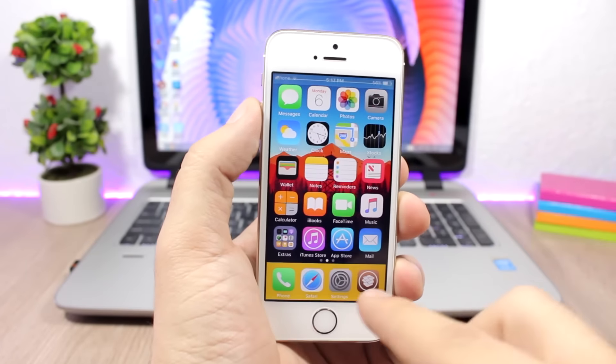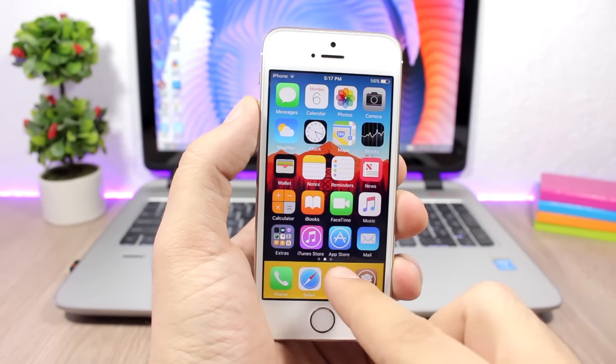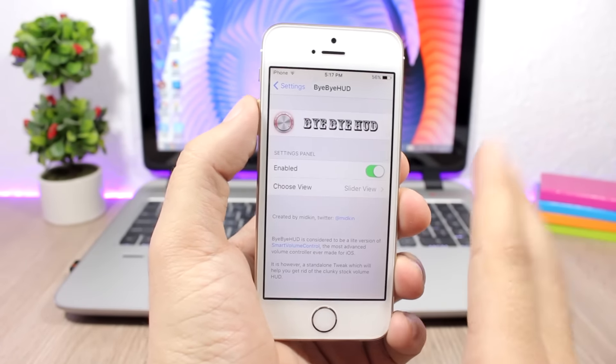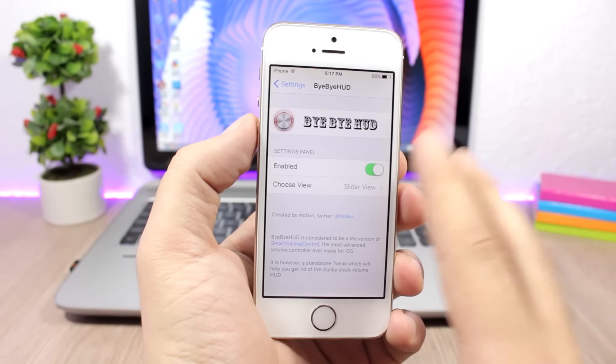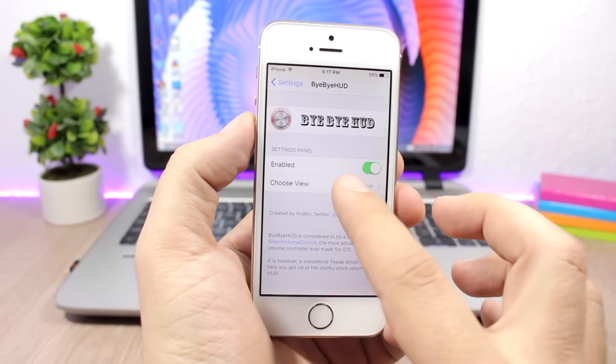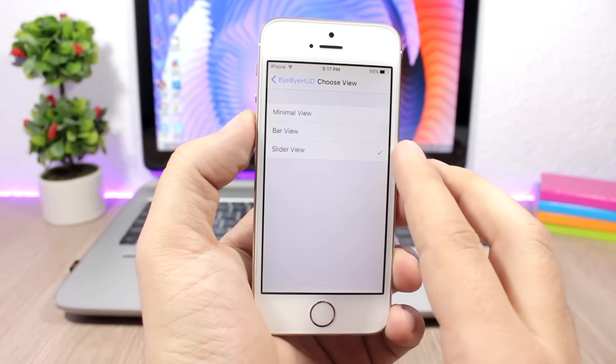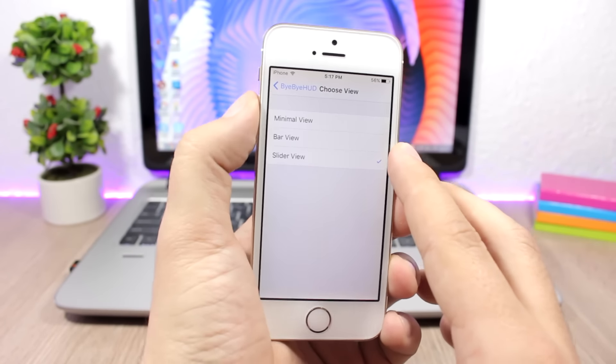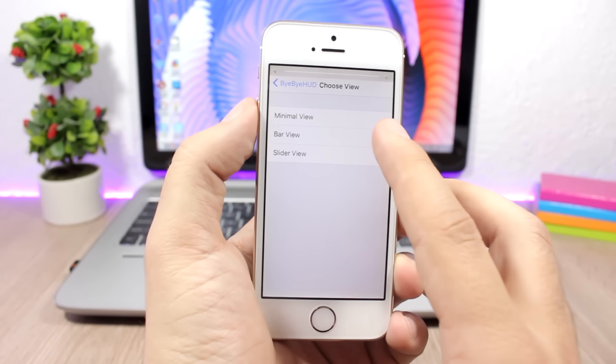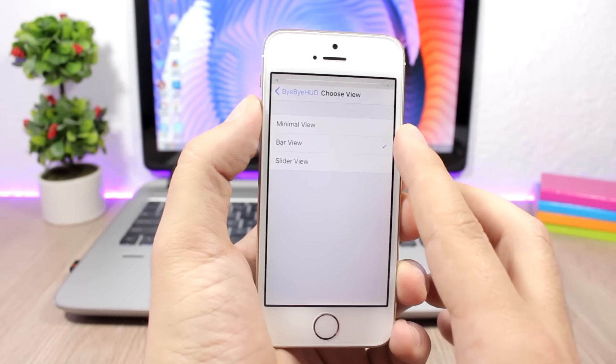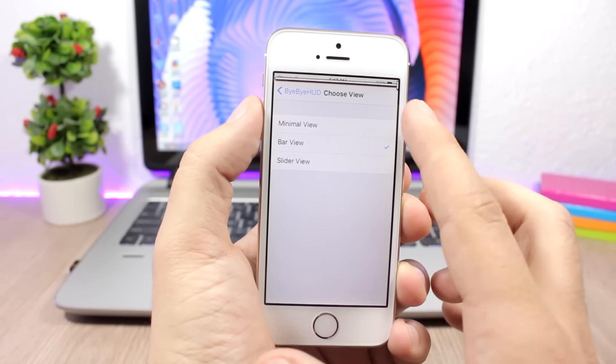If you go to the settings of this tweak, you enable it here, and then you have these styles. You have the slider, then you have the bar which is this one, and then you have the minimal which will show only the percentage right here.